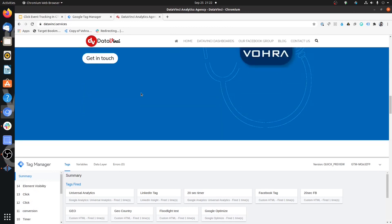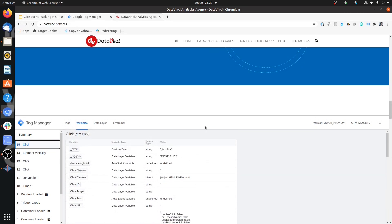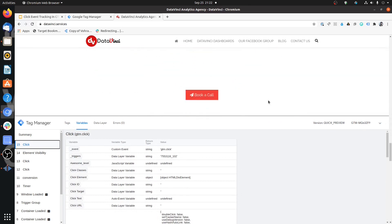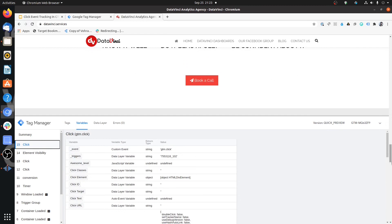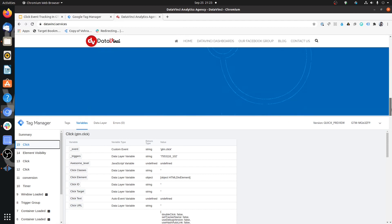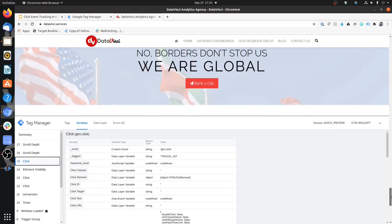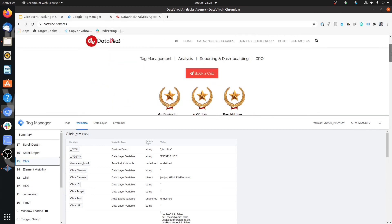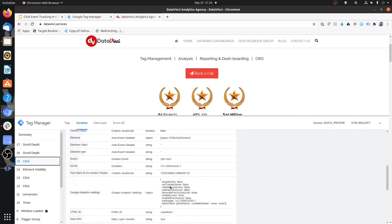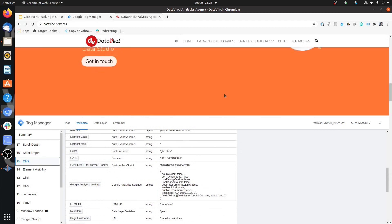Let's consider a use case: sometimes certain interactions do not have values you can use specifically for creating triggers, or they have conflicting values and you can't segregate one interaction from another. On this page there are multiple Book a Call buttons. If you want to know which specific button users are clicking, you might not find any variable that differs between them.